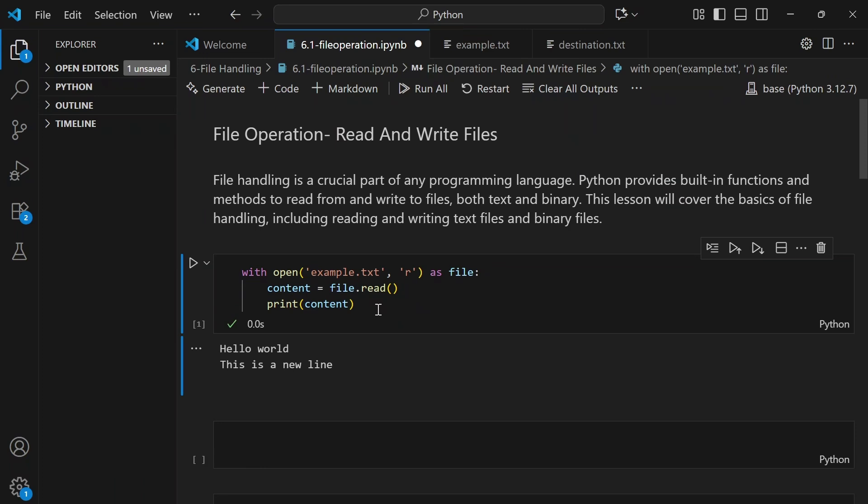Here's something most beginners don't realize: file.read() loads the entire file into memory. If your file is just a few KBs, that's fine. But if it's a 3 GB file, your computer is going to cry. So let's do it the smarter way.